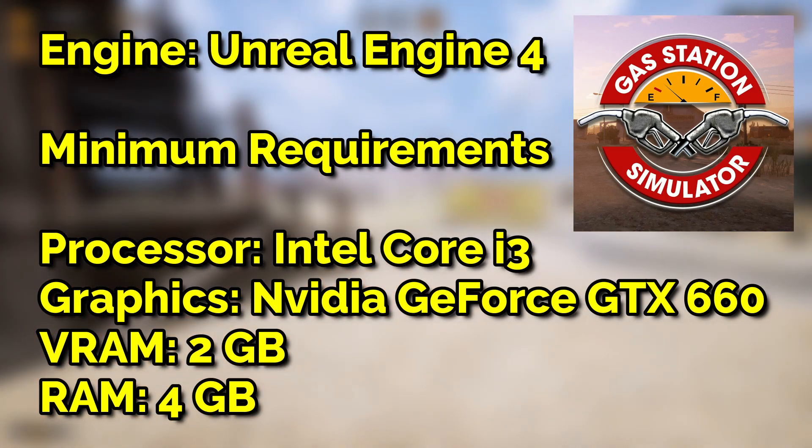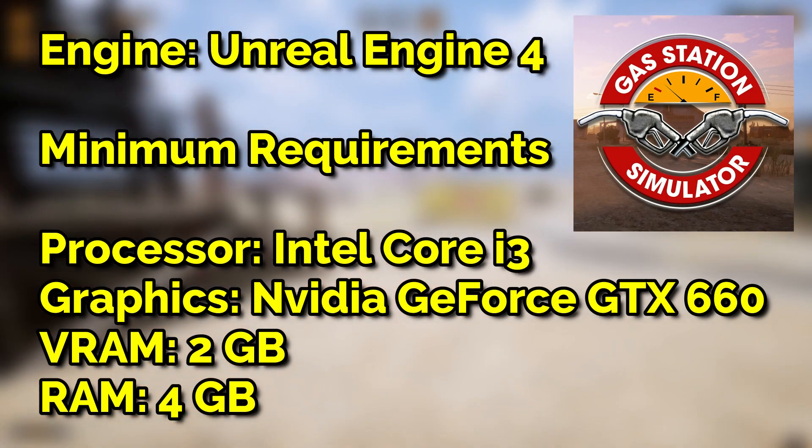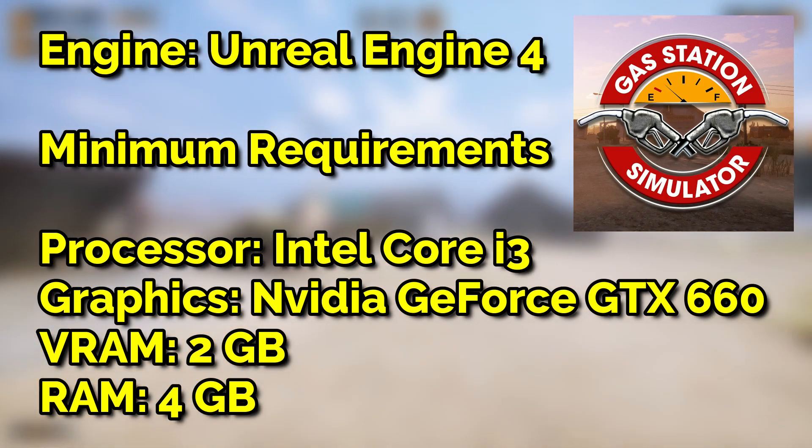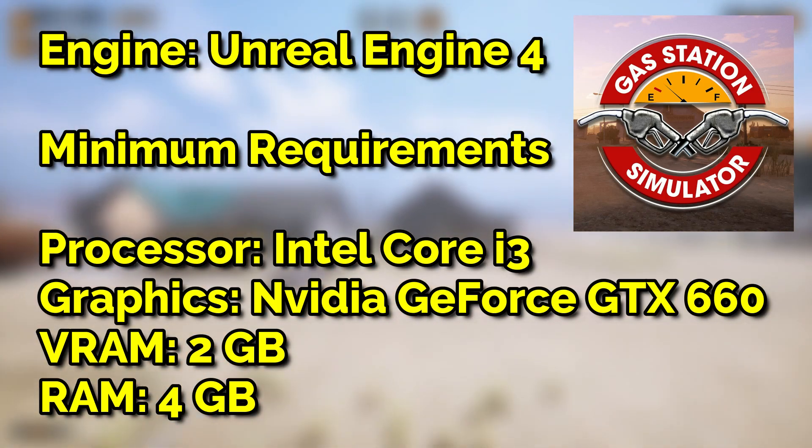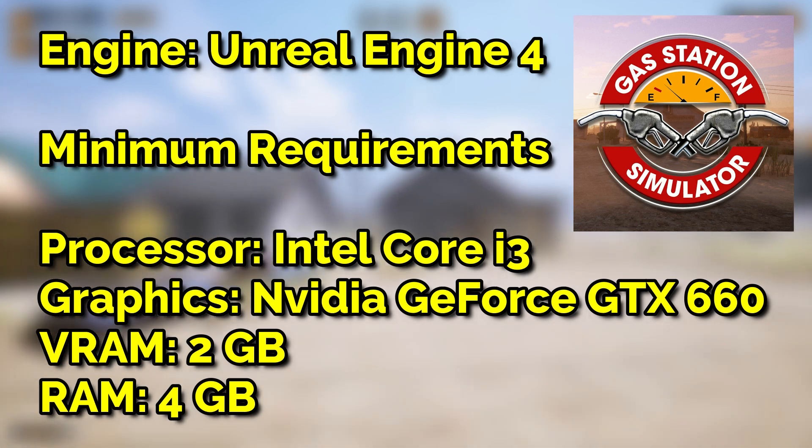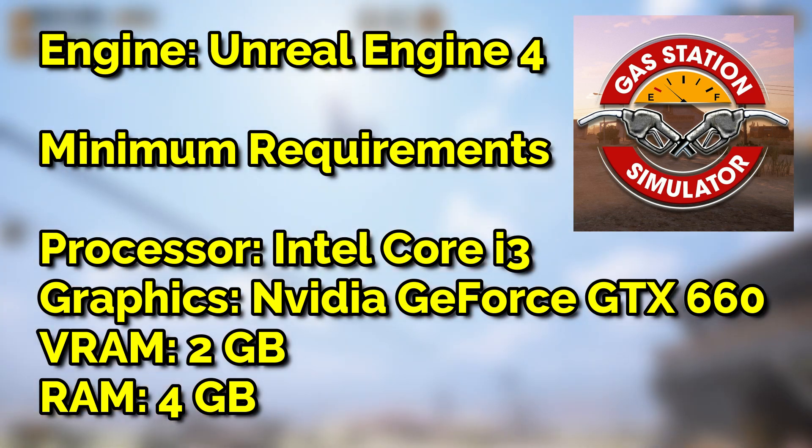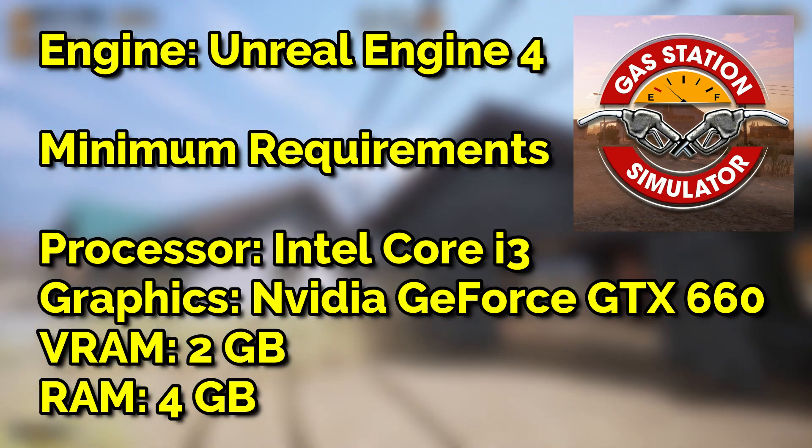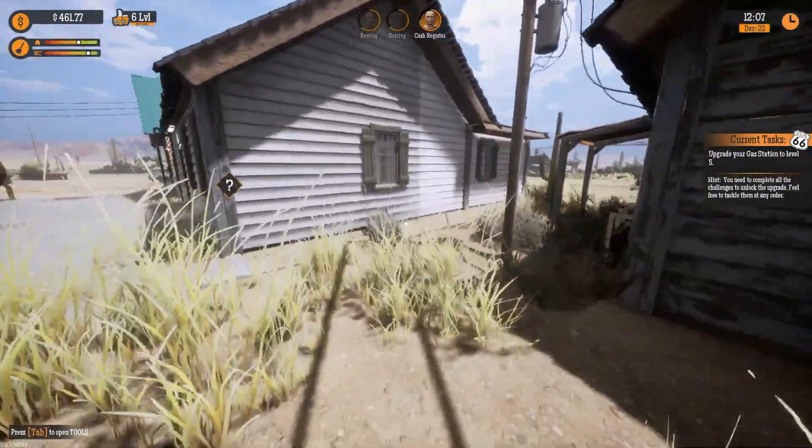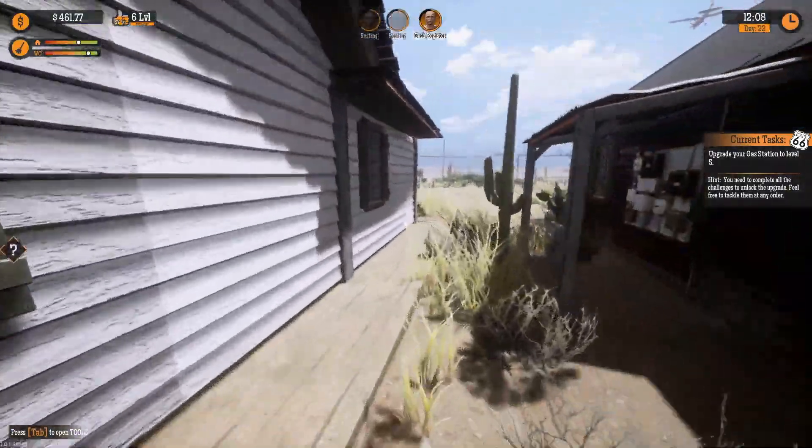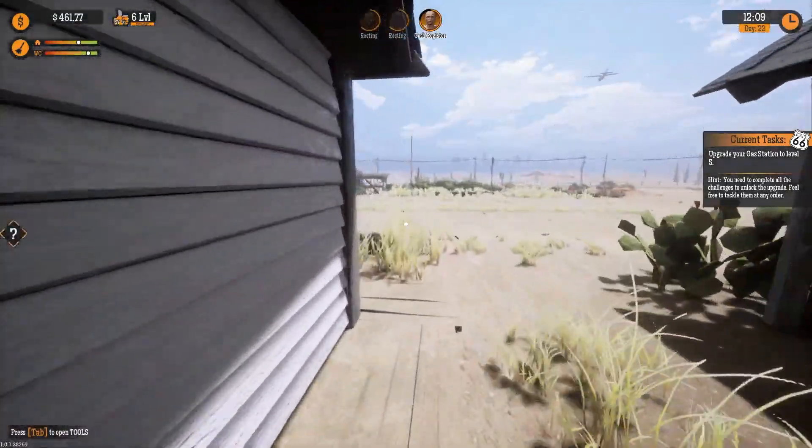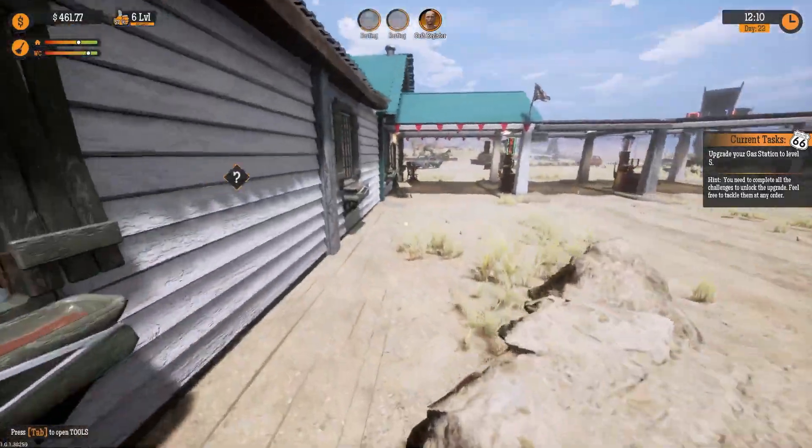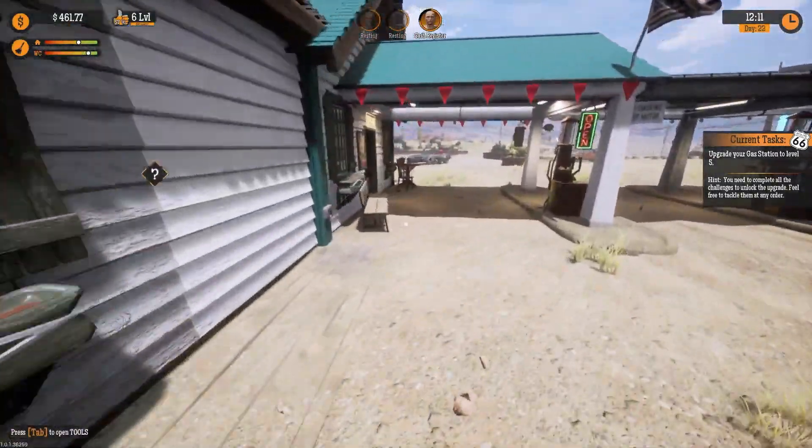Gas Station Simulator is a 2021 game running on Unreal Engine 4, and these are the minimum system requirements of the game. So let's see how much performance we will get after destroying the graphics. Let's go.